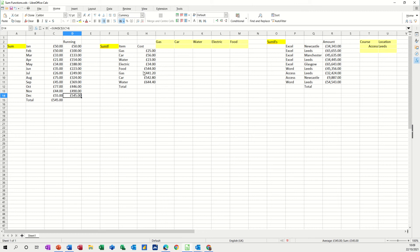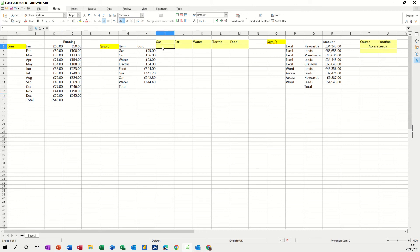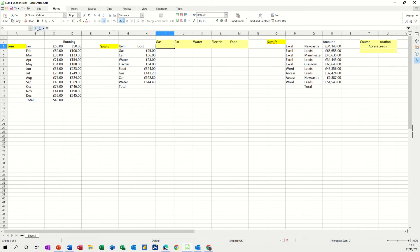Now the SUMIF allows you to add up things by category. So what I've done here is I've done a little table, and I want to know from these two lists how much I've spent on gas, car, water, electric, food, etc. So what you do is you go where you want the answers to be again, and this time it's going to be equals SUMIF. Now, if you click on the FX there next to this, these are the common functions, but FX gives you all the functions.